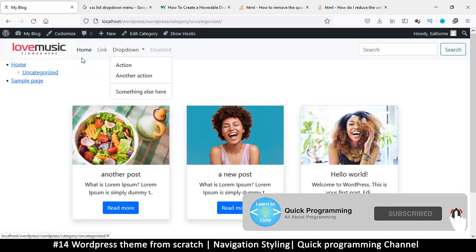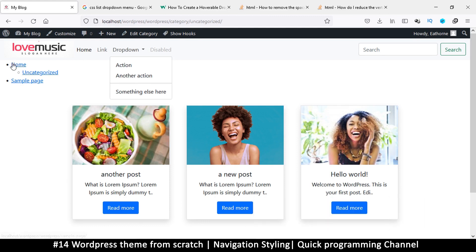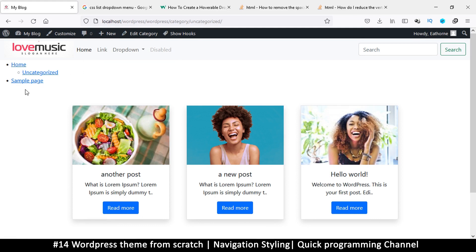Instead of typing the menu in here, we would rather have WordPress put this content in. WordPress already has a system in place for how it creates this menu, so it already created some classes that come with this menu. The problem is we have Bootstrap and we need our own classes here.